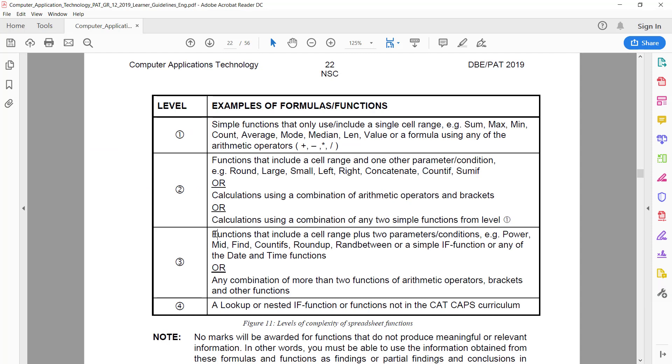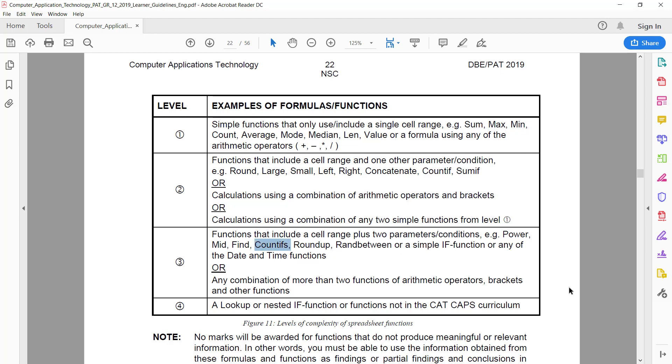Third mark: now if you've already done what I recommended with the date, then you've actually already got the fourth mark because you used a date and time function, namely DATE. Otherwise, the other kind of functions you can use: MID, FIND, POWER, COUNTIFS, ROUNDUP, RANDBETWEEN, or a simple IF function. Just remember it has to be relevant.